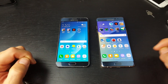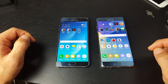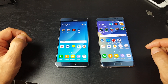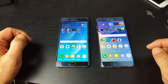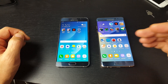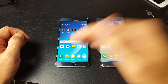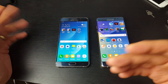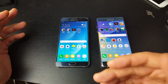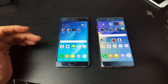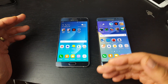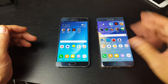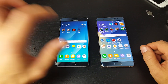Hey, how's everybody doing today? So today I'm going to show you how you can use Android Beam to basically beam files such as documents, presentations, music, videos, and photos from one Galaxy phone to the other.